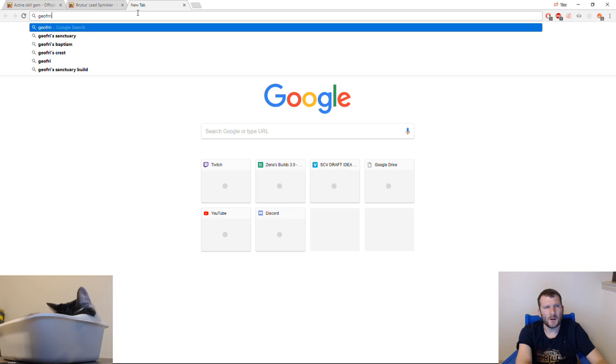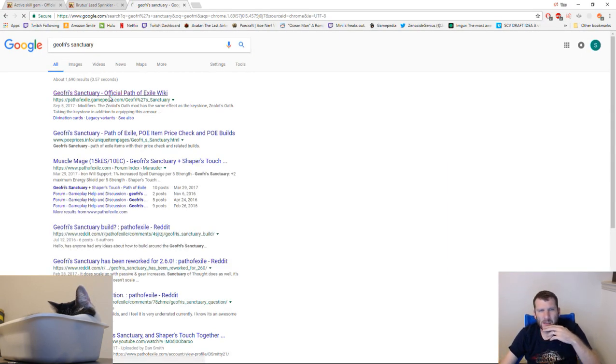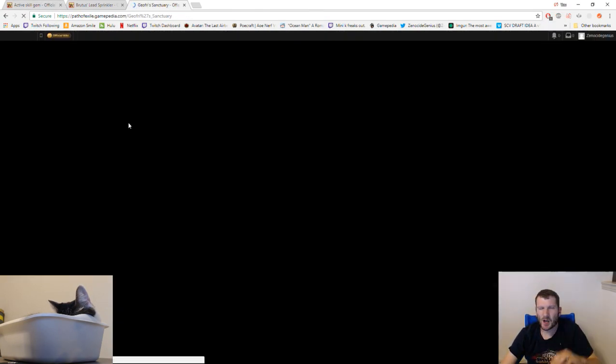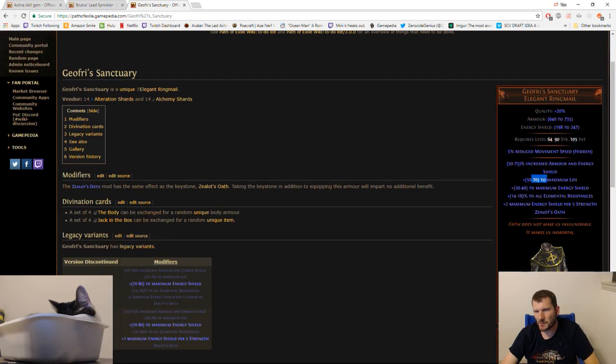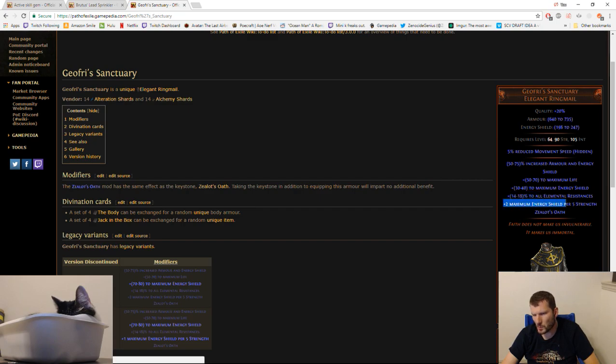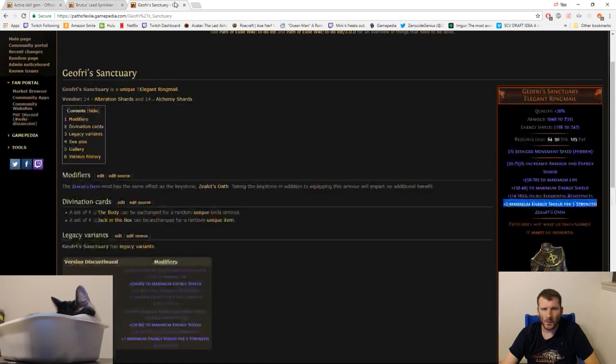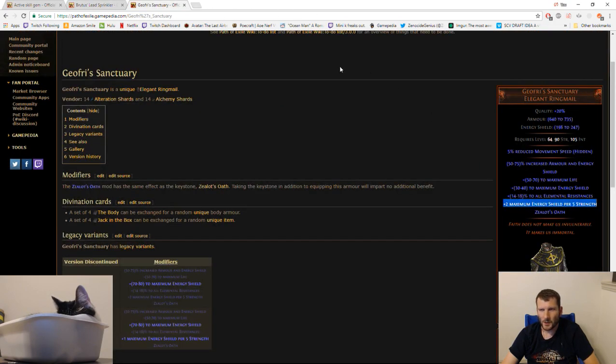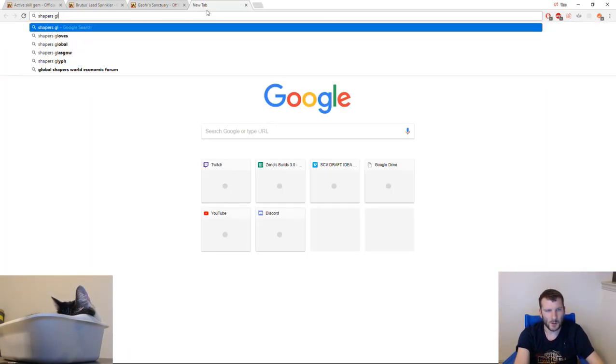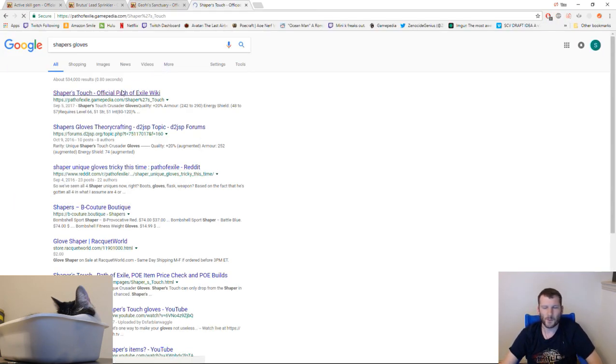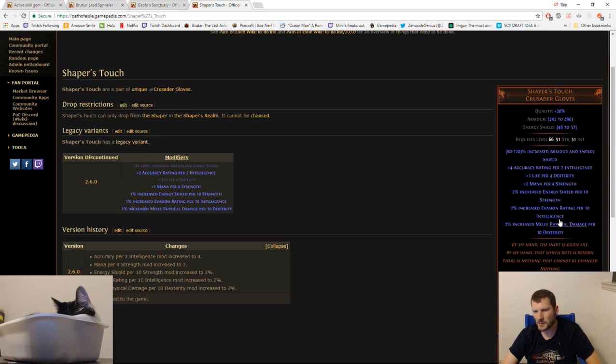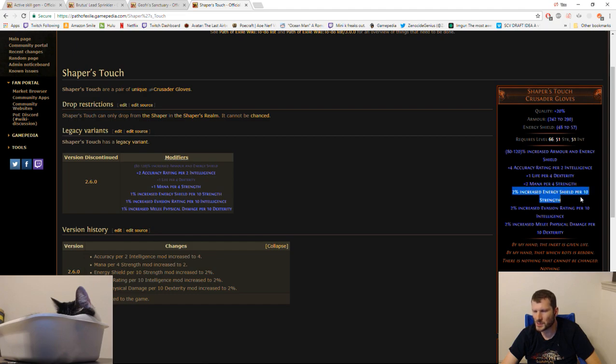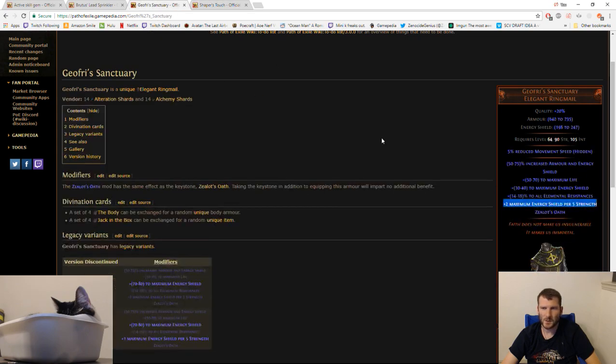If you guys want to hear the most wacky build idea I've ever had, it should work for this build, but it's going to be really out there. I'm using Shaper's Gloves and Joffrey's Sanctuary. That is how this build is going to work. The next thing I'm going to say is, it is a hybrid build both life, energy shield, and mana.